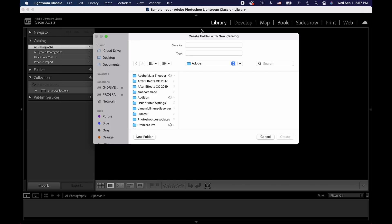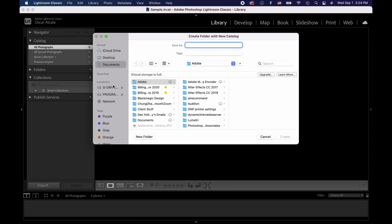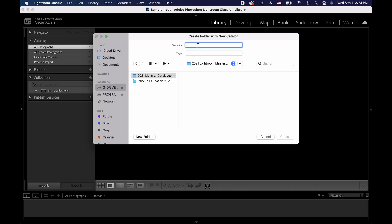This is where we'll name our Lightroom catalog and choose where it's saved. I'm going to name it 2021 Master Catalog and select our drive from the left column and finally our master catalog folder we created before. Hit Create.